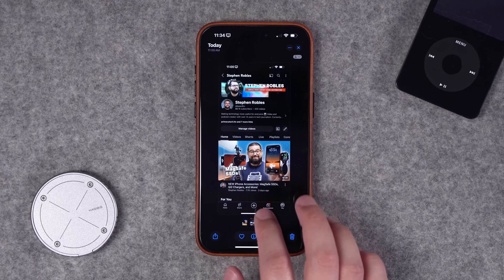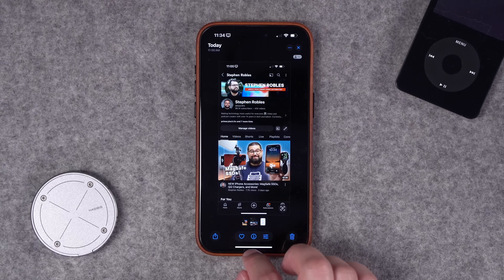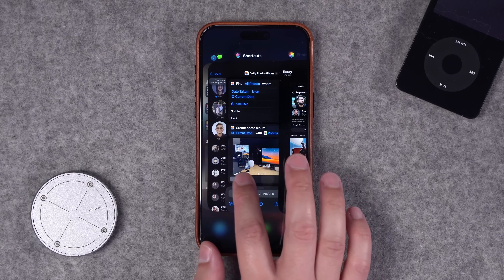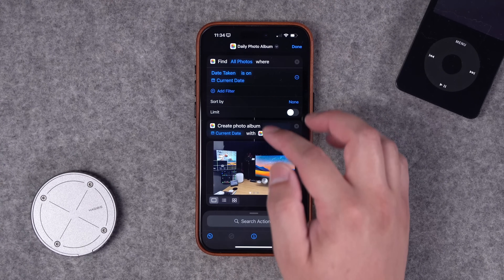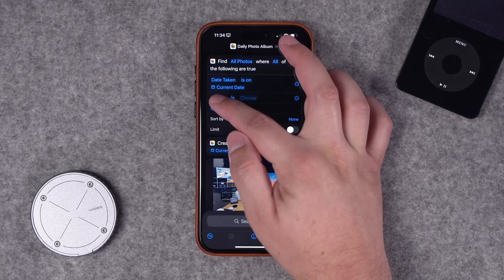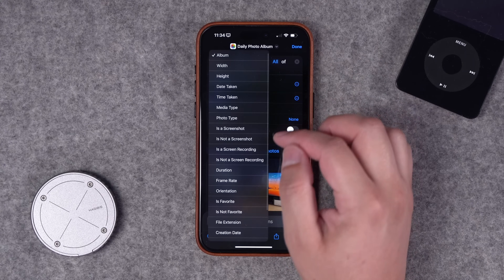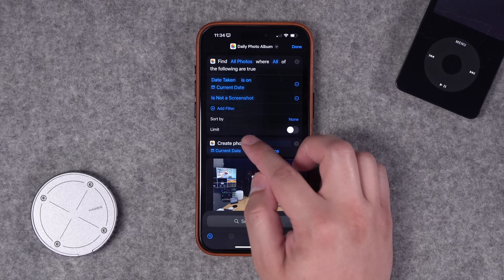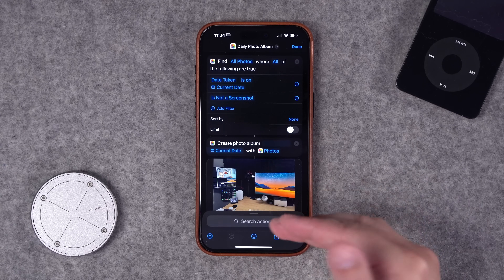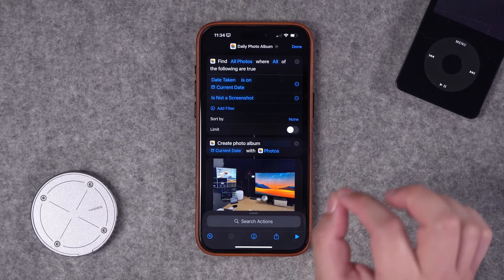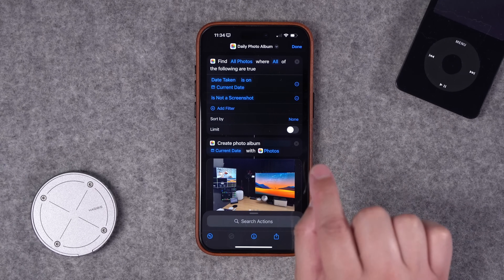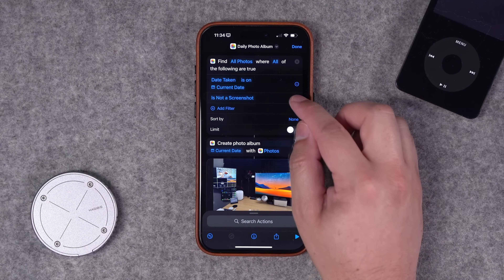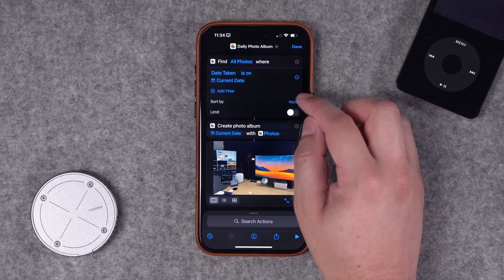As you can see, this also included screenshots in that album. But if we wanted to, we could further customize these filters — tap where it says Album, and you could add Is Not a Screenshot. Then it will only add photos, not screenshots, to the album it creates every day.